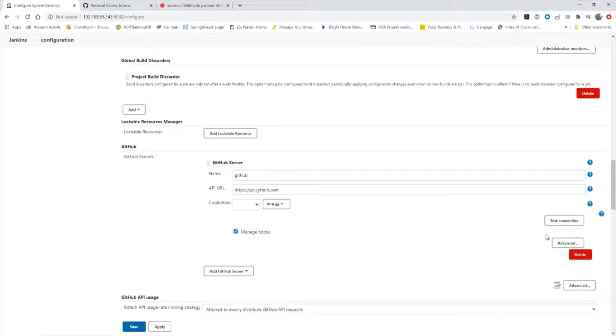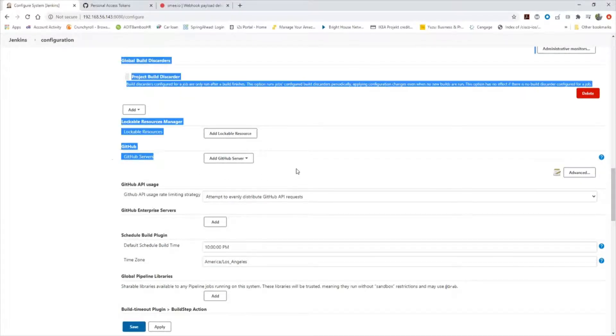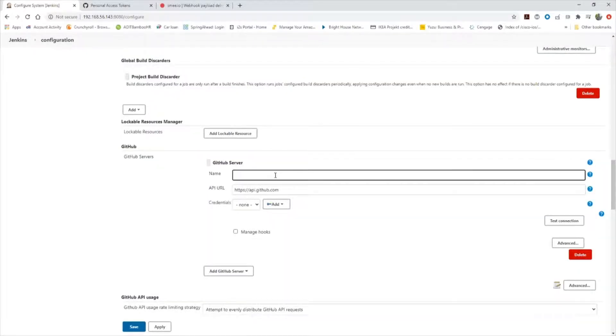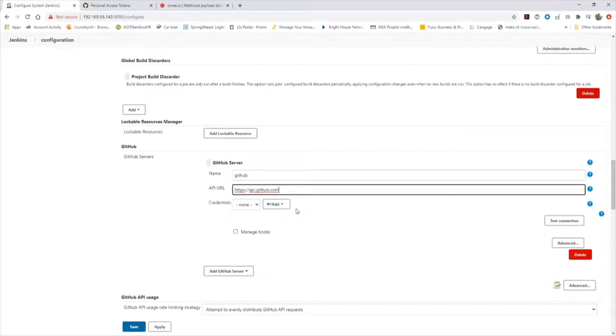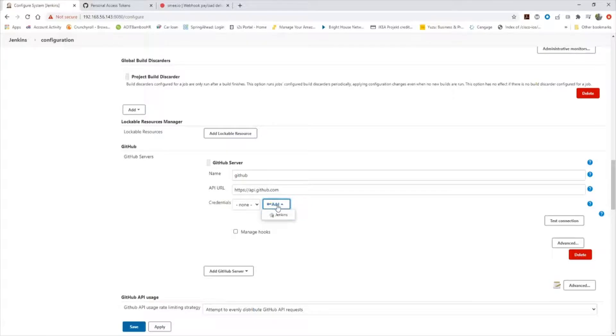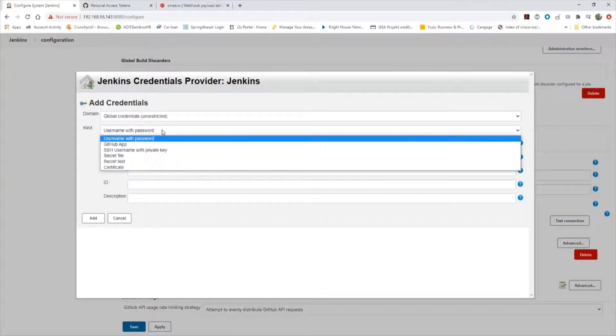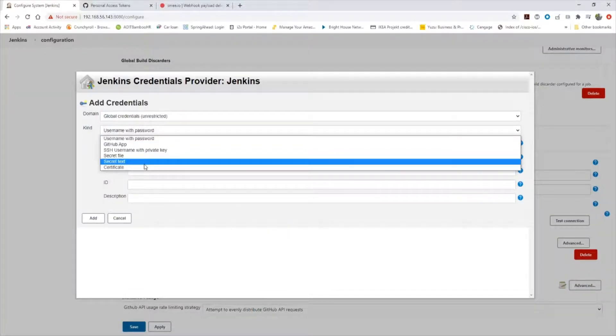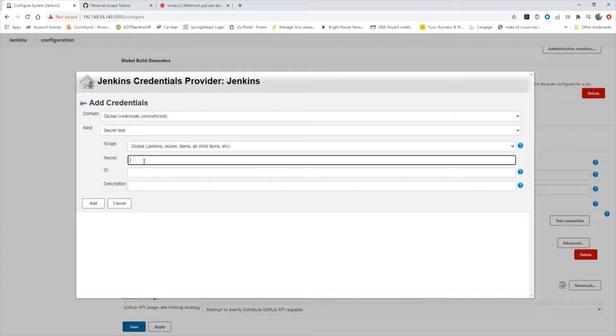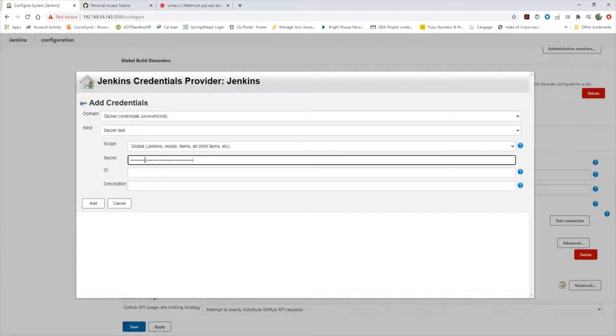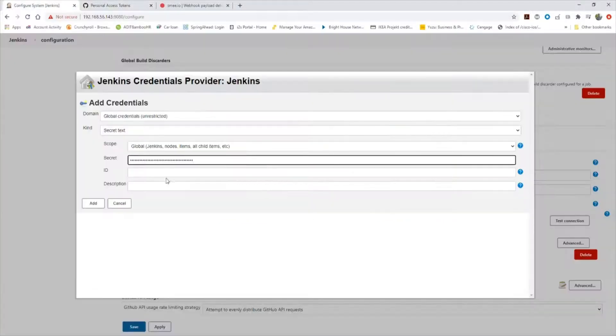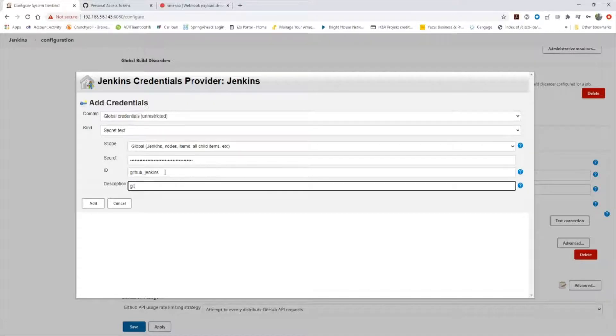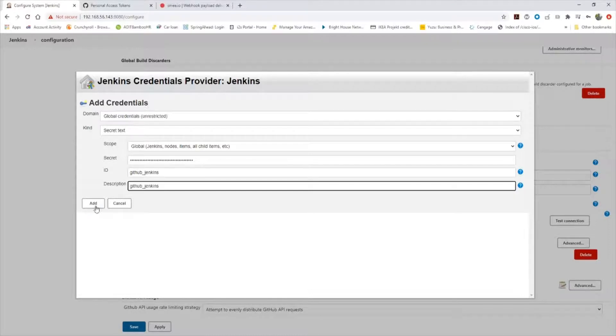You want to go down to GitHub, GitHub servers, and add a GitHub server. You just want to call it GitHub. You can use any name you want. You want to leave API GitHub.com as the default API URL. You want to go ahead and add a credential. Change this to secret text, it's always going to show up the username and password at first. Paste that secret access token we got from GitHub earlier.